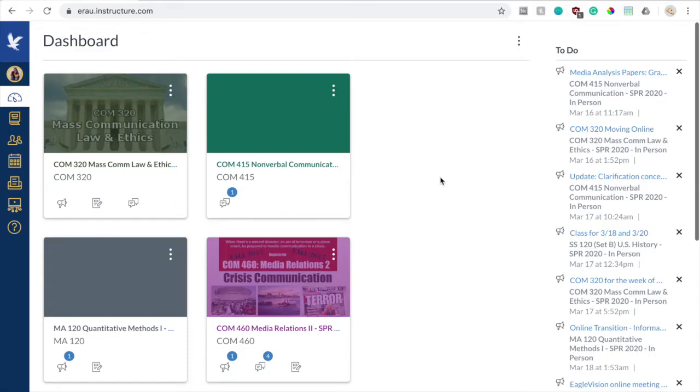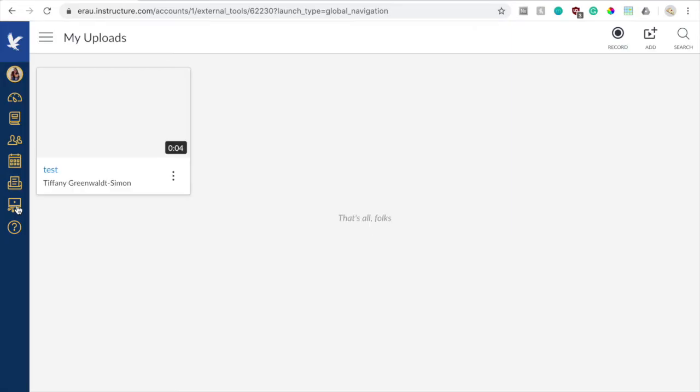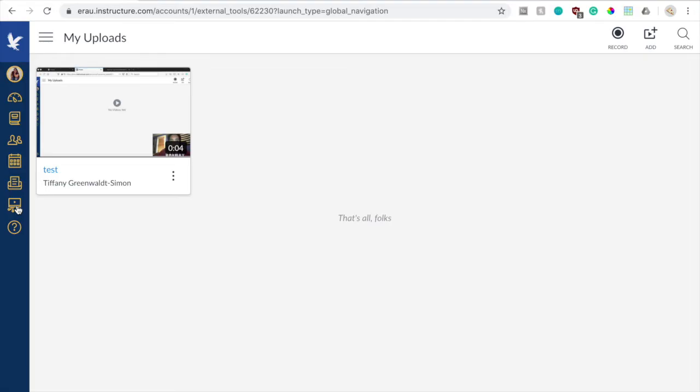So the first thing you want to do is log into Canvas, and when you get to your dashboard, you want to go to the left side of the screen to this little icon that says Studio. This will launch the Canvas Studio in your browser. I would personally recommend using Google Chrome. I found that that's the best browser to use for this purpose. Firefox I tried and it was very glitchy and difficult to use, so I think Google Chrome works the best.